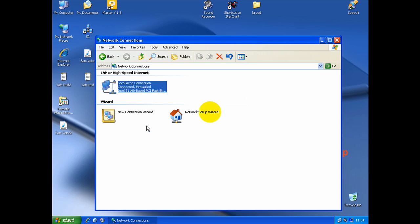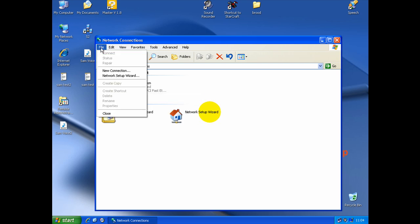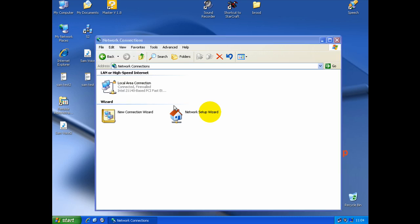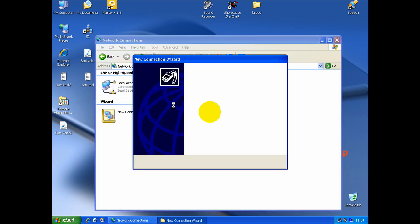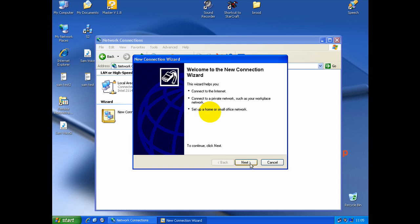So, you want to create an incoming connection. You go in File and go in New Connection. Welcome to New Connection Wizard. First, you need to click Next.